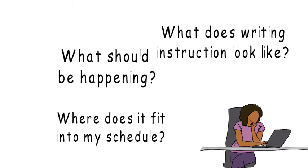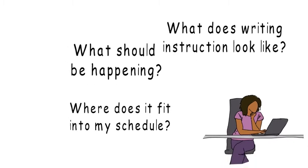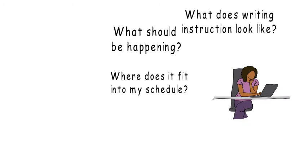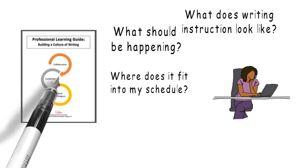To answer these questions, we've designed a series of professional development webinars focused on building a culture of writing.